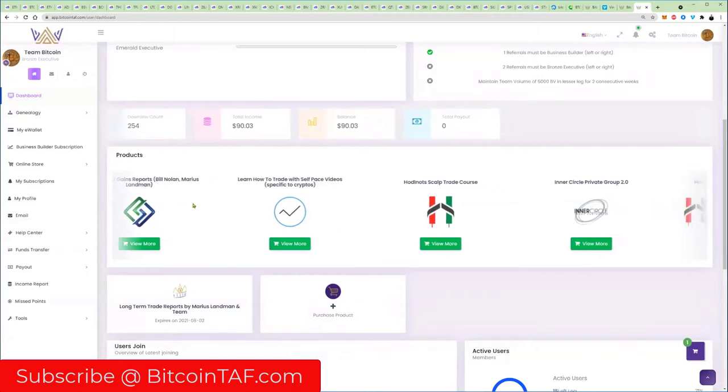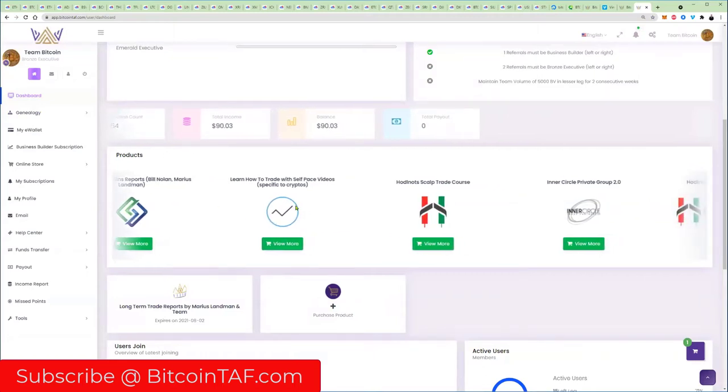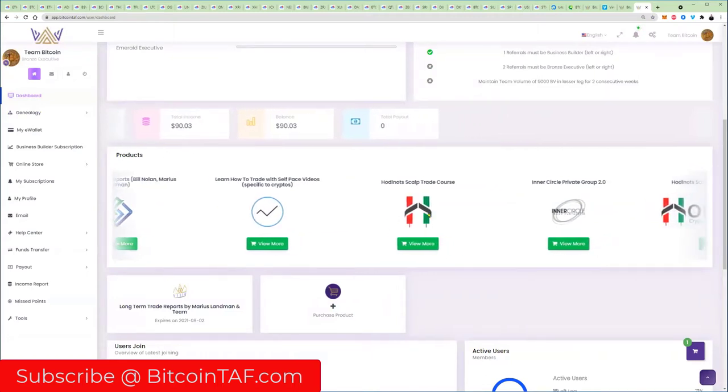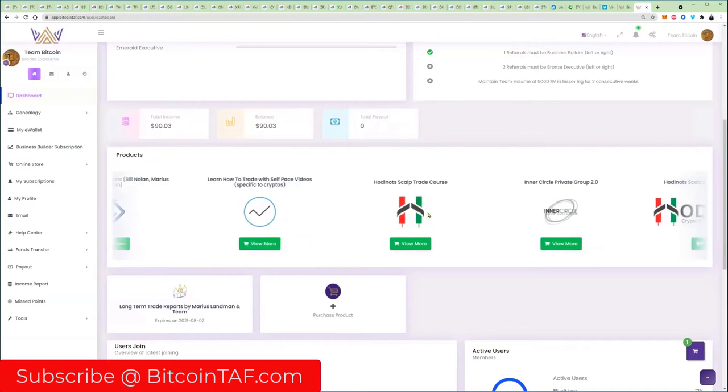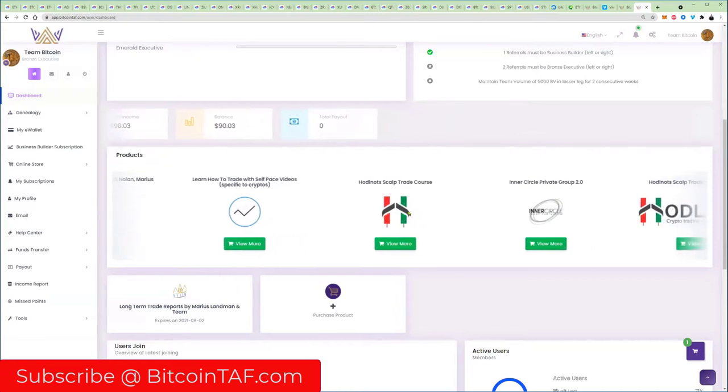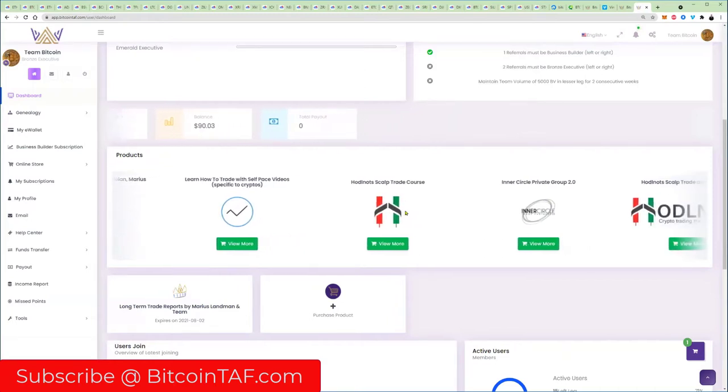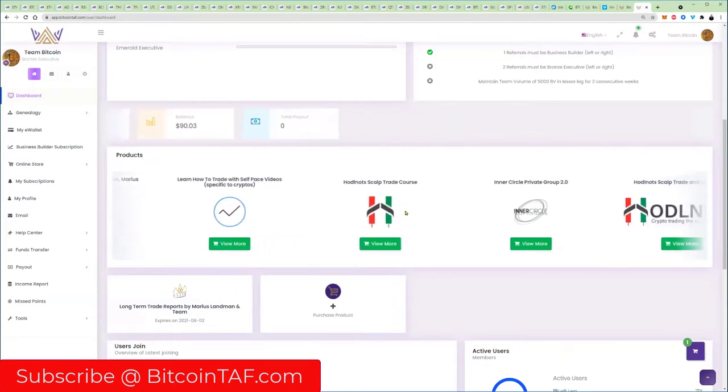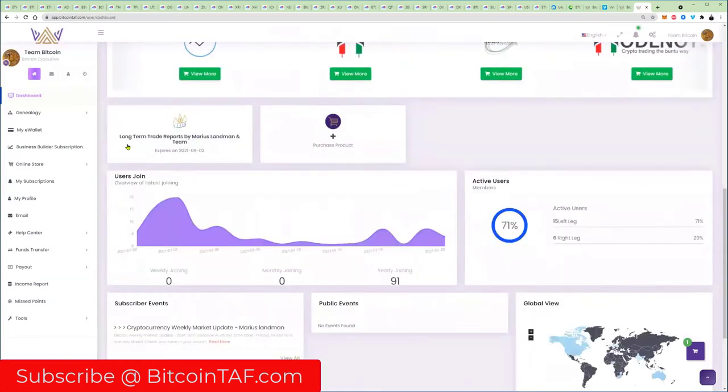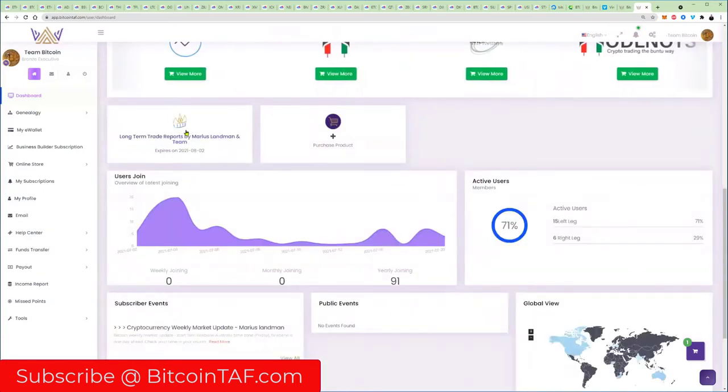Here's the products. You can scroll through all the products here: Trade Seek, Huddle Nuts. By the way, there's a course coming up on the 25th of July. Get onto that course guys, very important. Then here you'll be able to see your long-term trade reports by Marius Landman if you have a subscription.